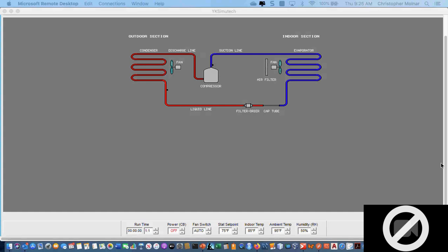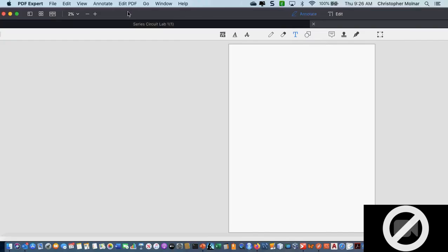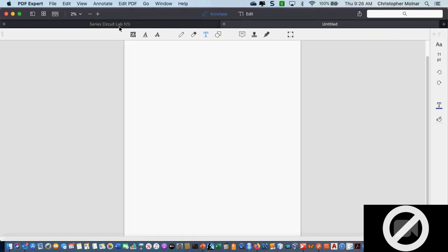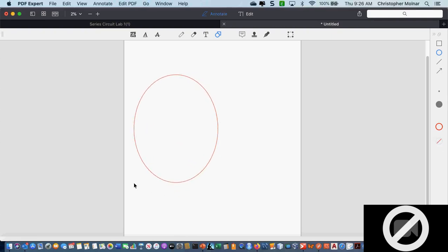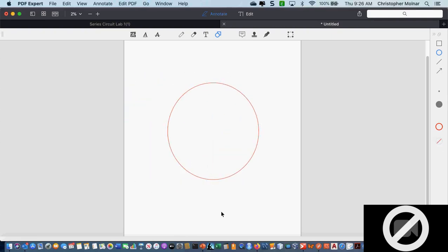Compressor, condenser, metering device, evaporator. If I took something real simple and drew out my refrigeration cycle on a blank piece of paper, I would have a big circle because this is a never-ending cycle.